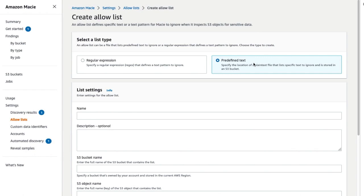Alternatively, if you do not have the exact values but know the pattern to exclude, you can use a regular expression or regex allow list.